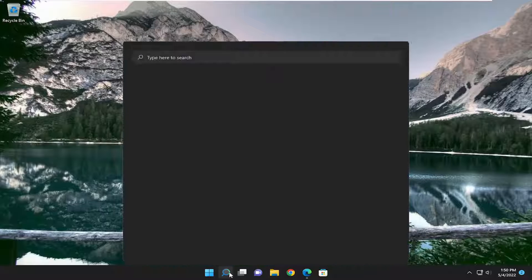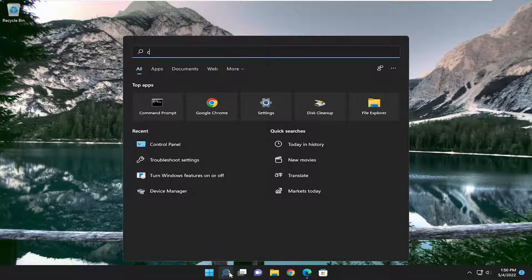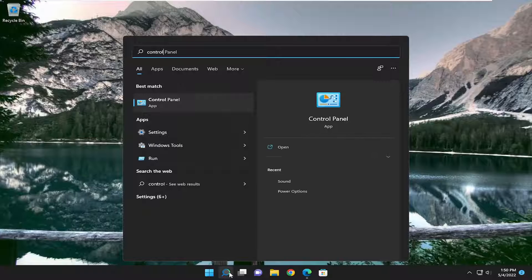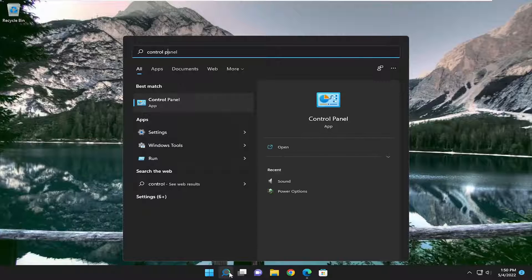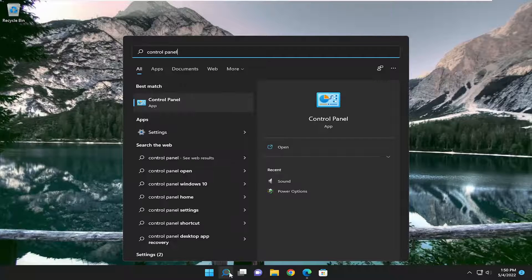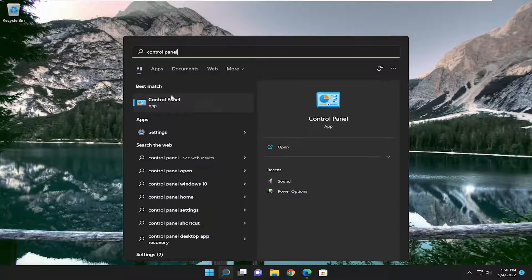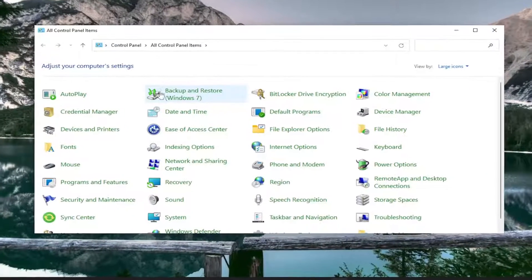All you have to do is open up the search menu and type in Control Panel. Best results should come back with Control Panel. Go ahead and open that up.